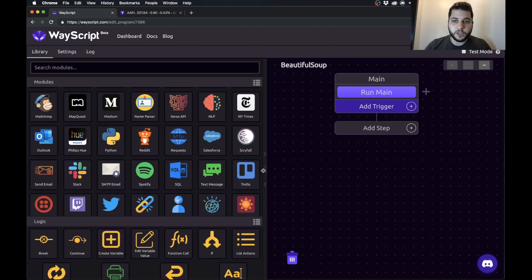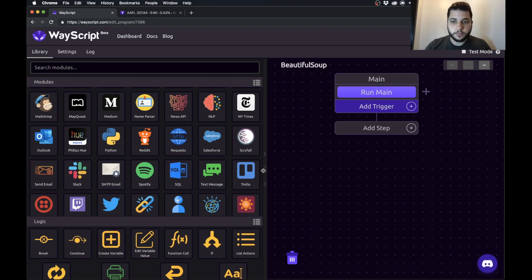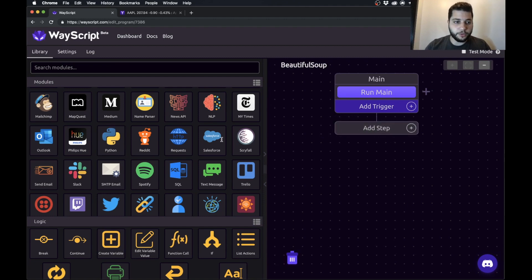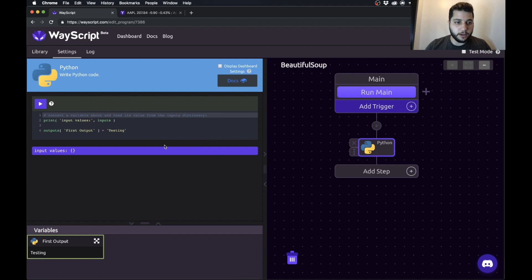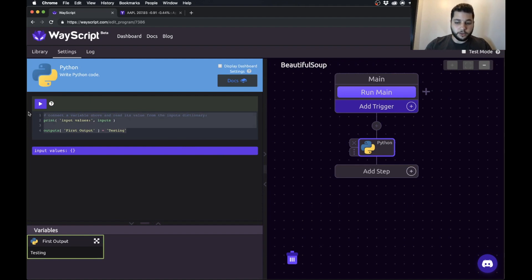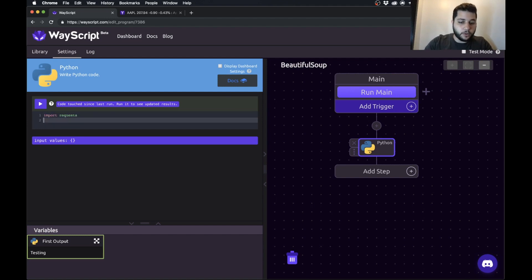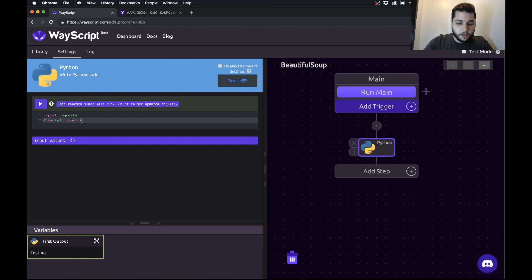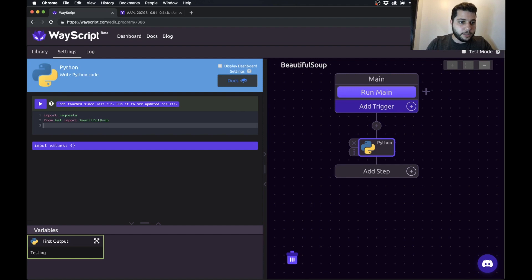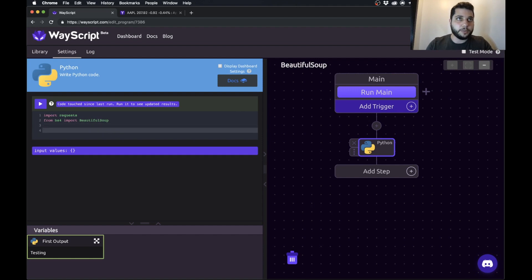Okay, so now we have our empty program and first thing I am going to do is drag in the Python module. Now there's two libraries we are going to have to import. So the first one is a library called Requests and the second one is a library called Beautiful Soup. So we're going to import those libraries and I'll explain as we go along what they're going to do.